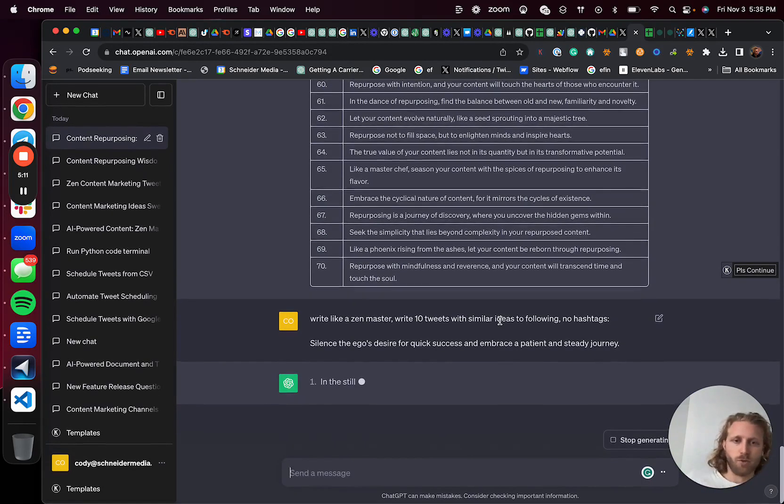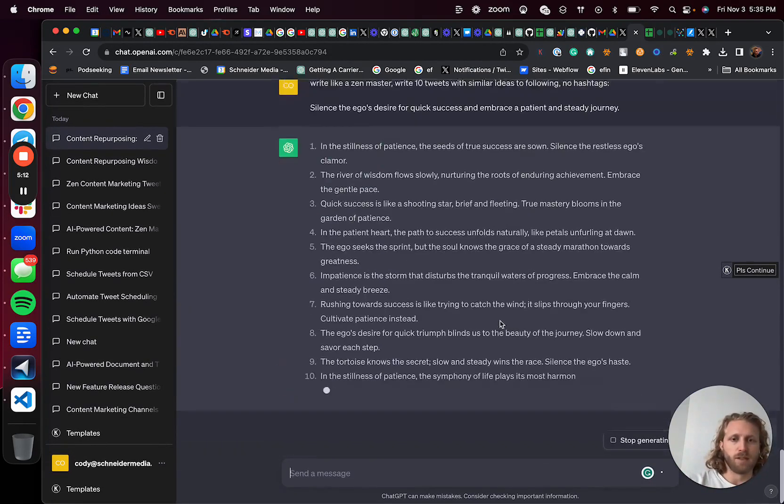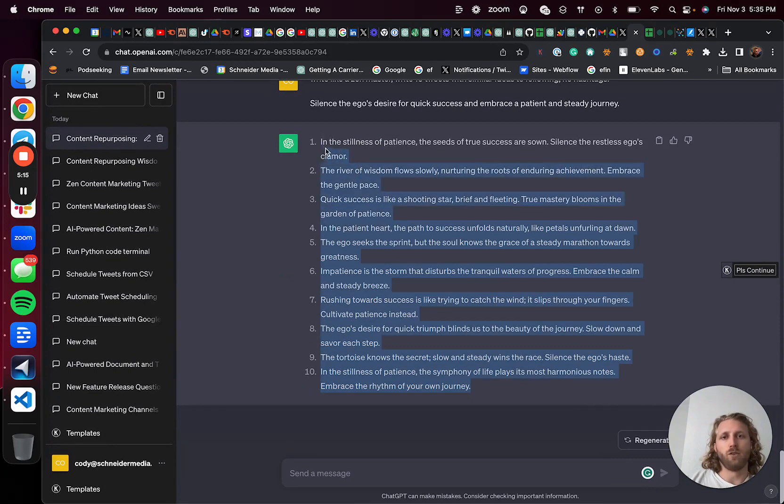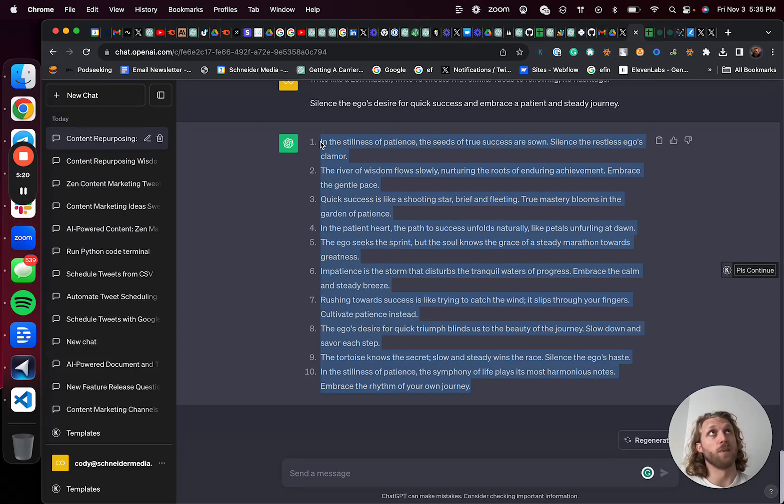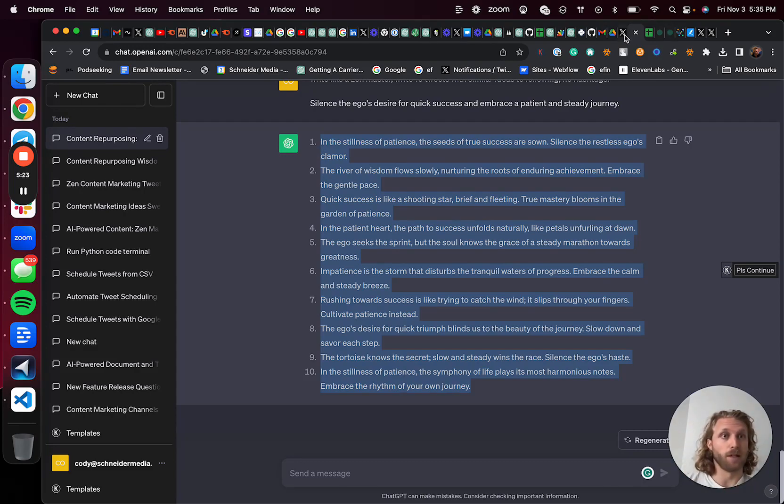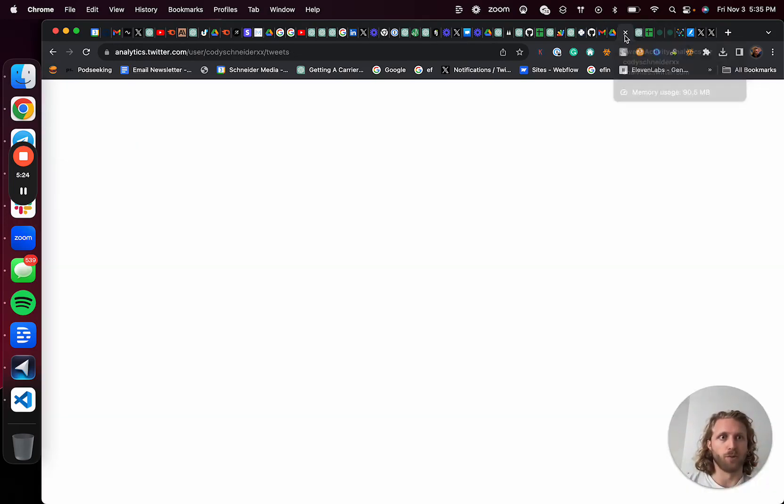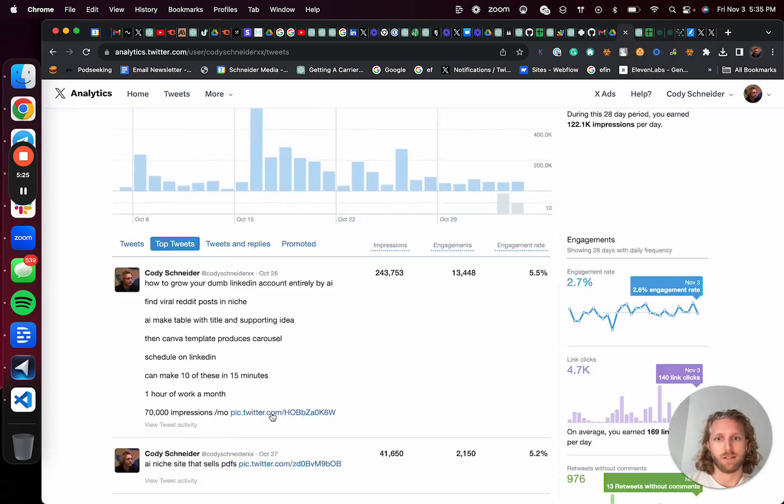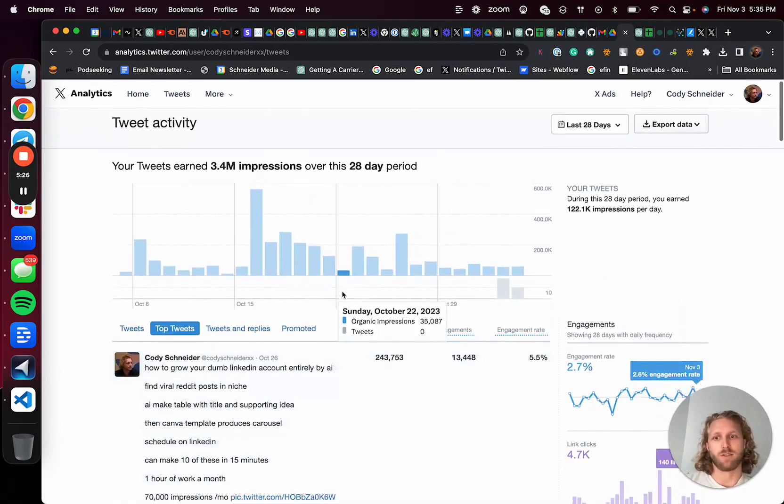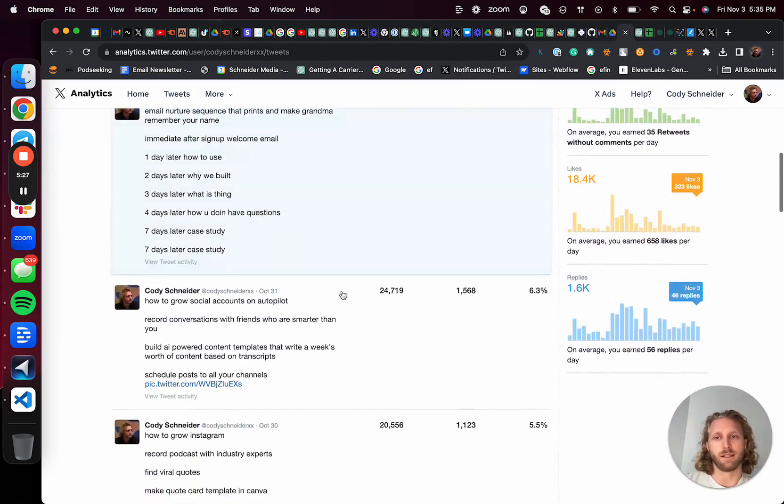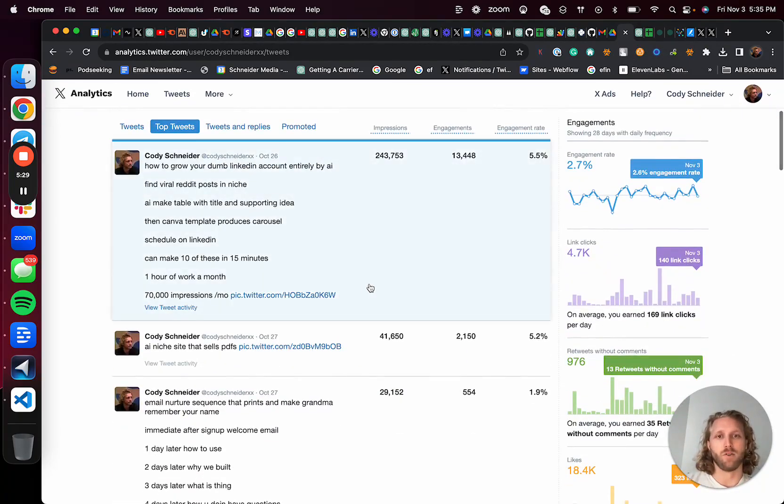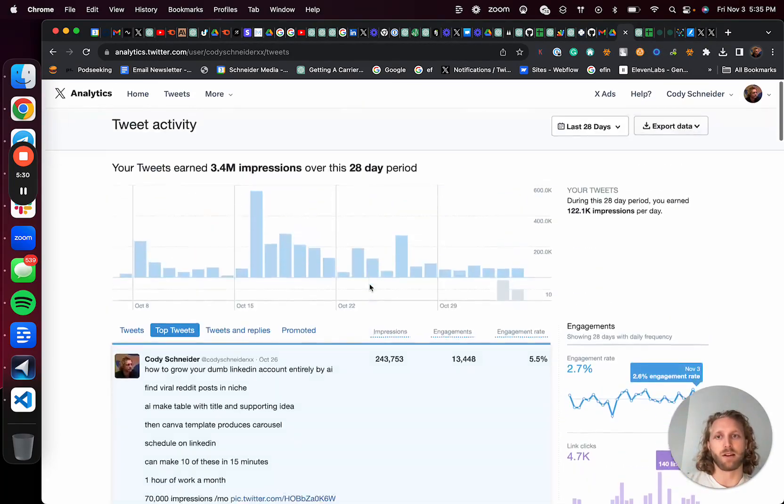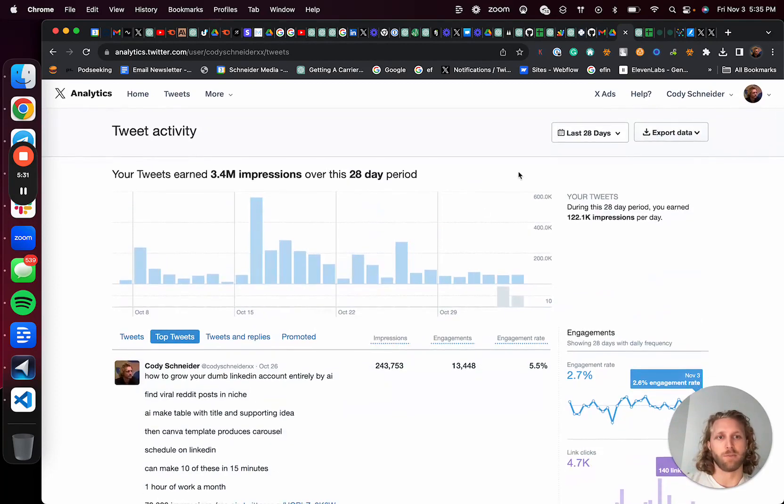And then what that's going to do is create this growth flywheel, where your content is basically learning from the best performing. So when I'm growing my personal Twitter account, it's literally the same strategy. I'm just taking the ideas that our audiences are most receptive to.